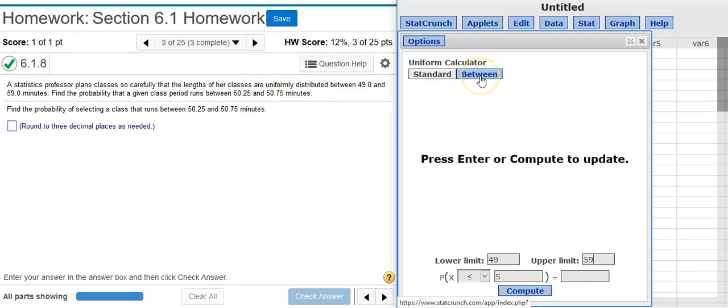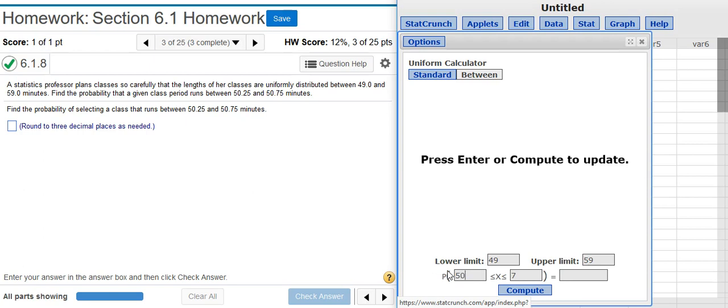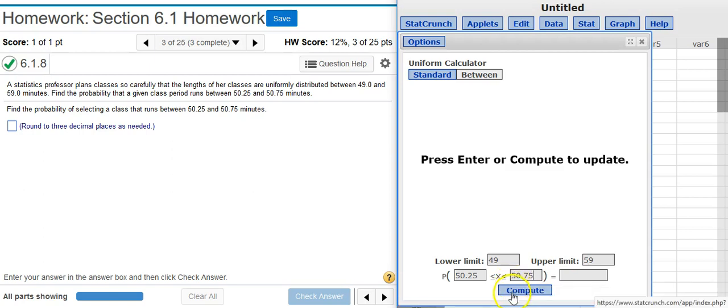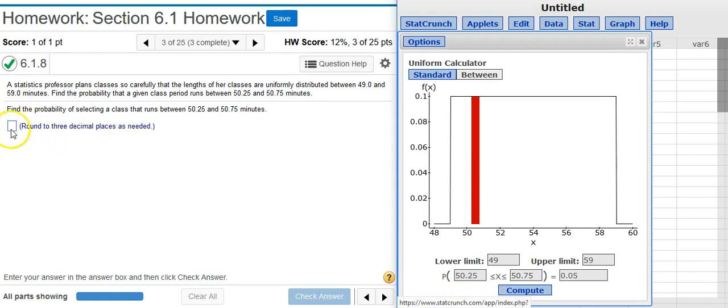So I'm going to go up here and select the between option, and now I put in the lower and upper limits for that section I want to look for. And once I do that I press compute, and there's my probability, five percent.